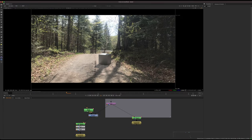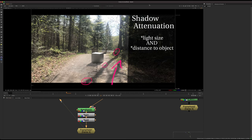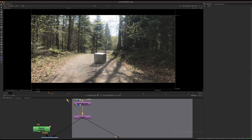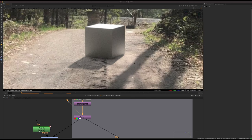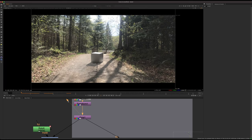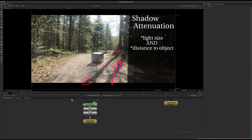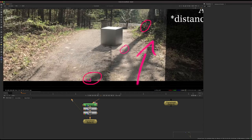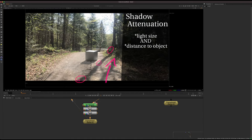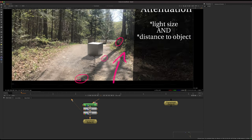We also need to talk about shadow attenuation — I've made a full video on this. Your first instinct when compositing the cube might be to simply blur it to match the shadow of the plate, but that wouldn't actually be correct. We have to understand what's happening with shadows in real life in order to composite them realistically. It's not only the light size that determines the softness of a shadow — it's also the distance to the object.